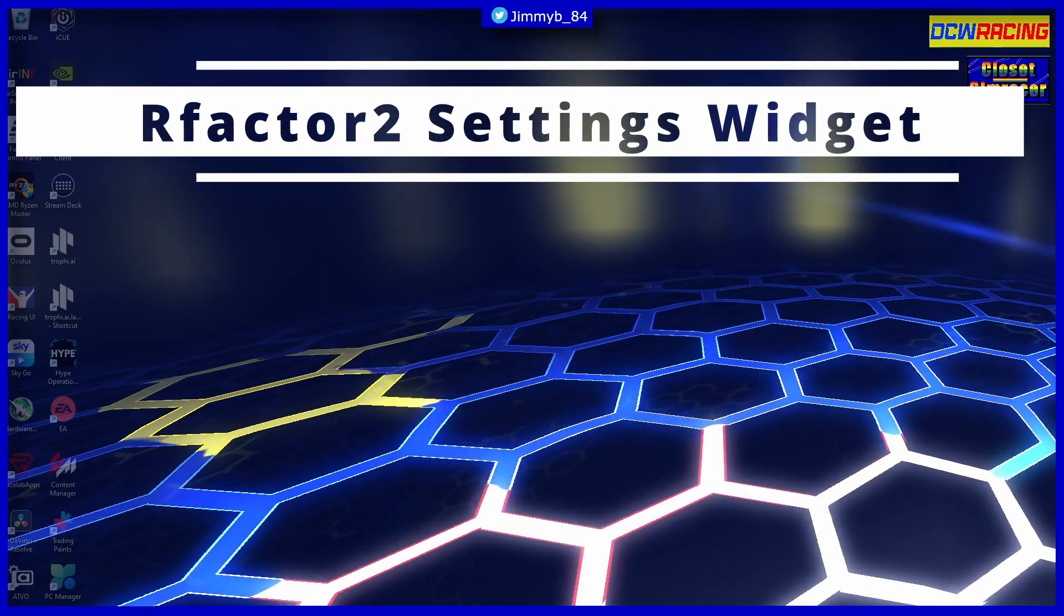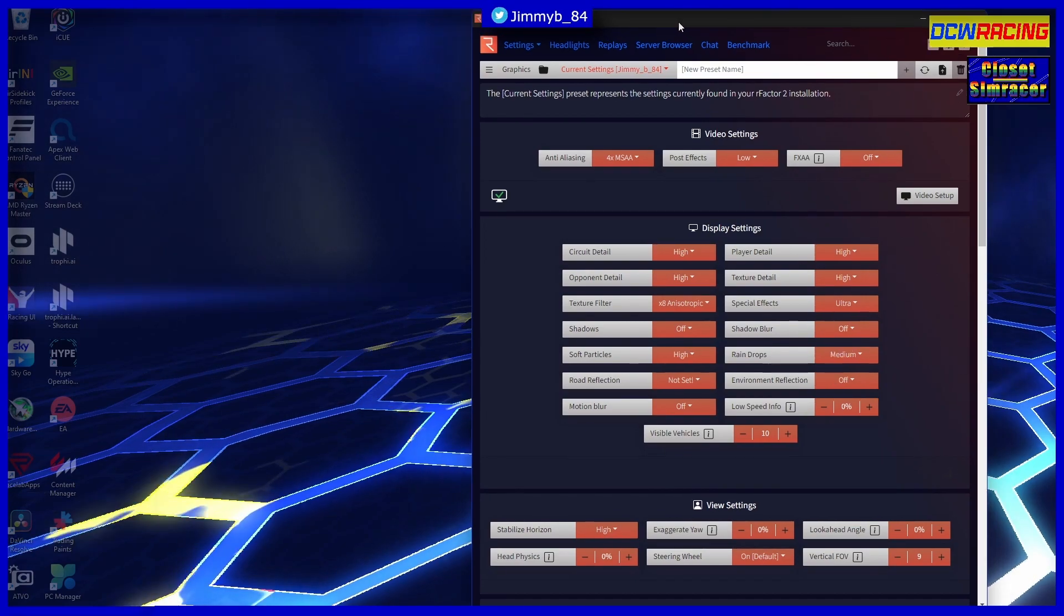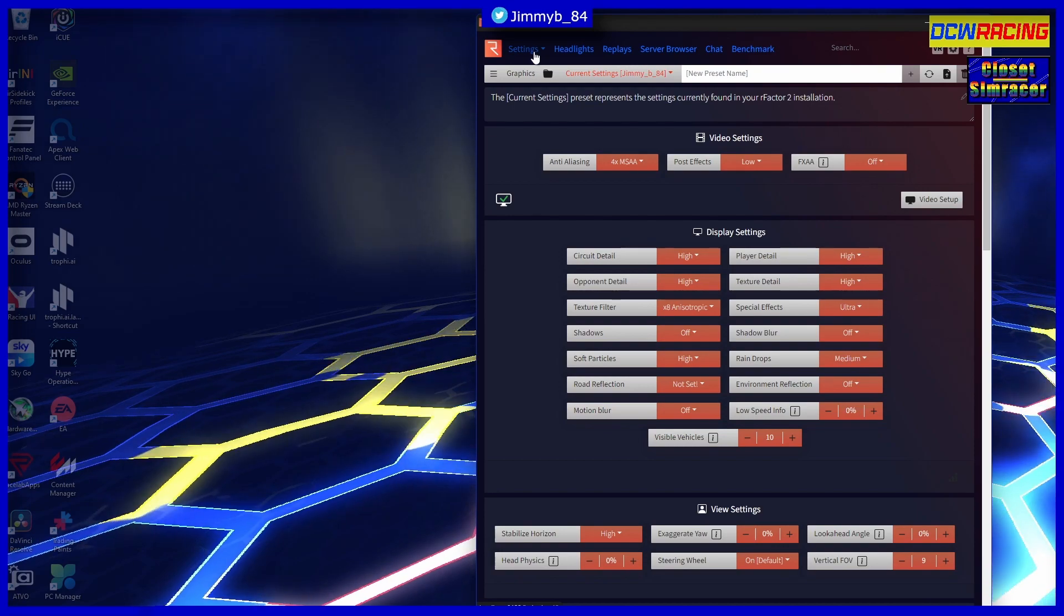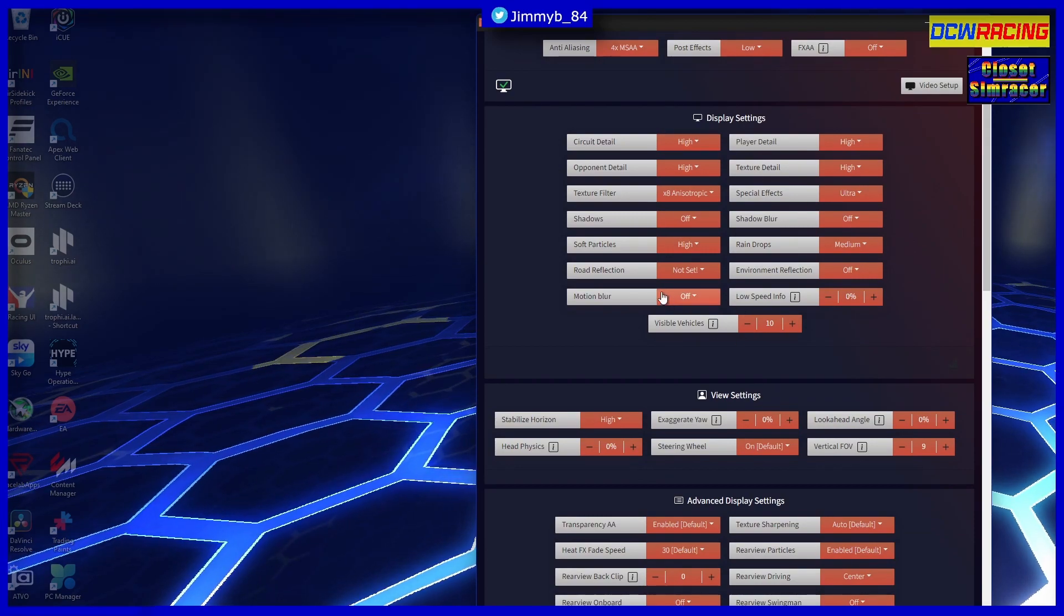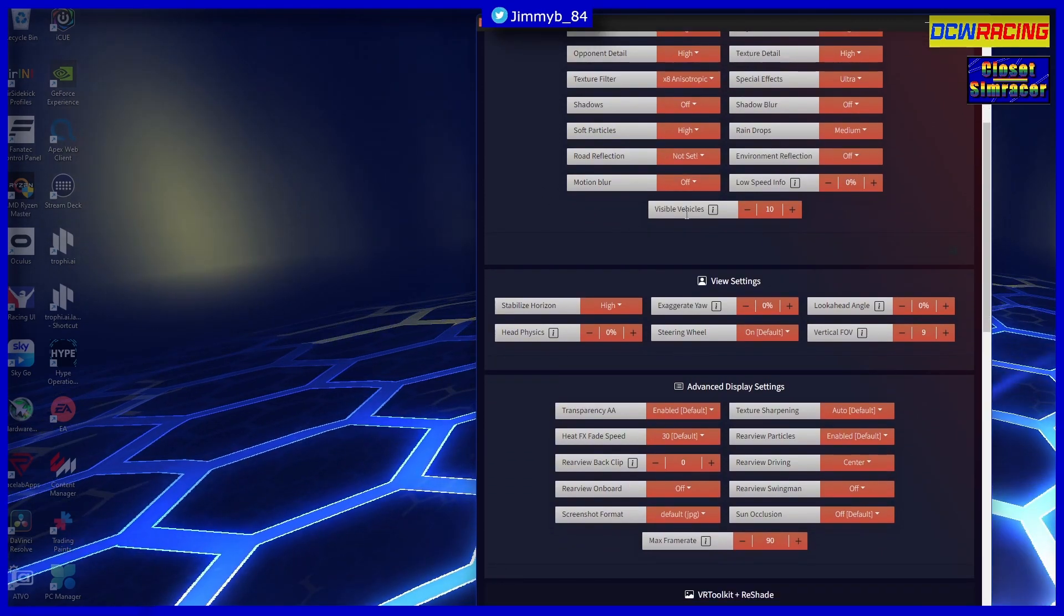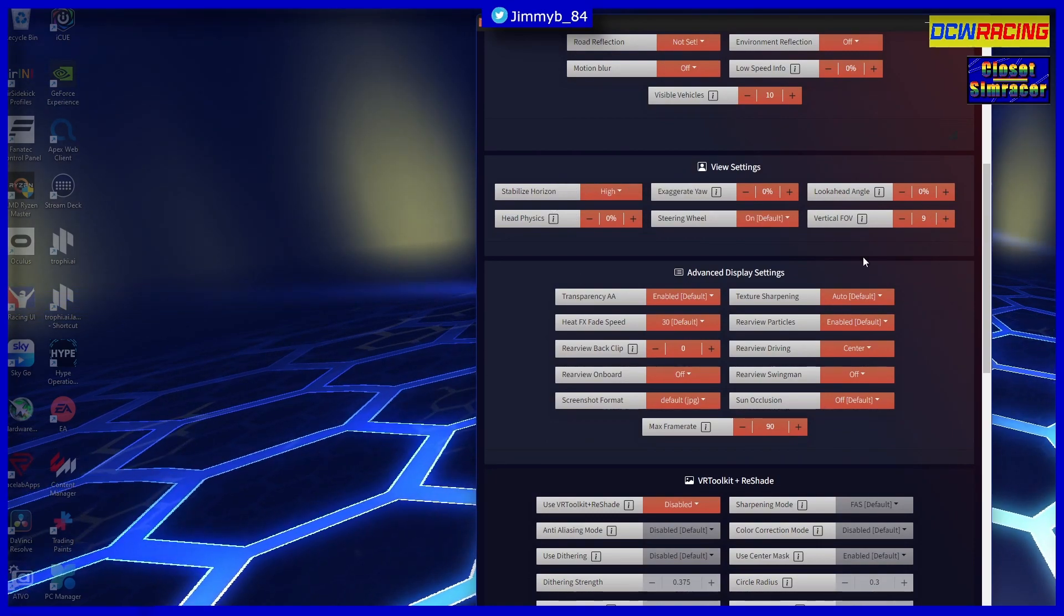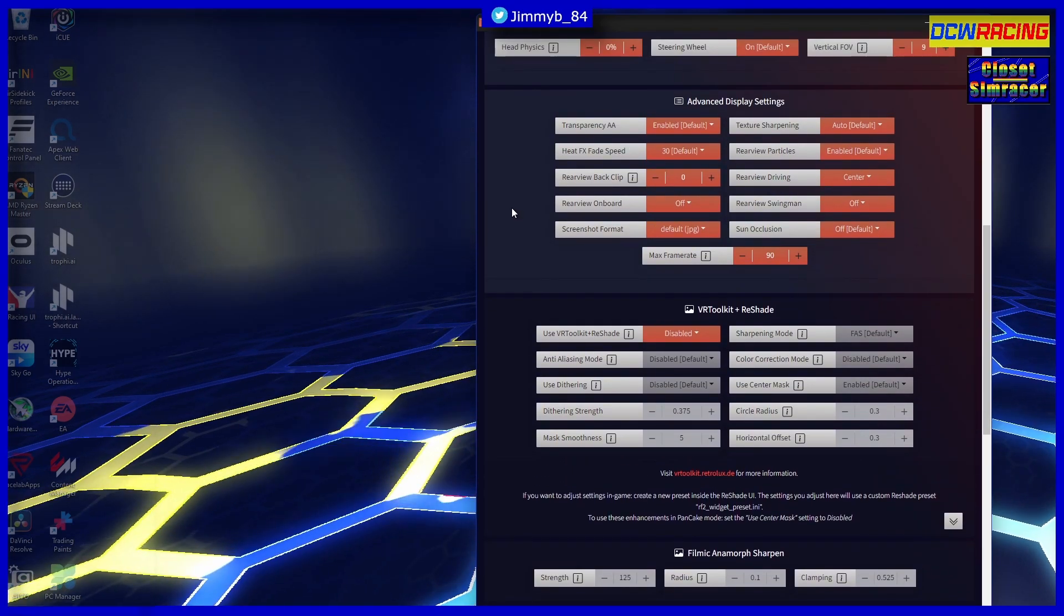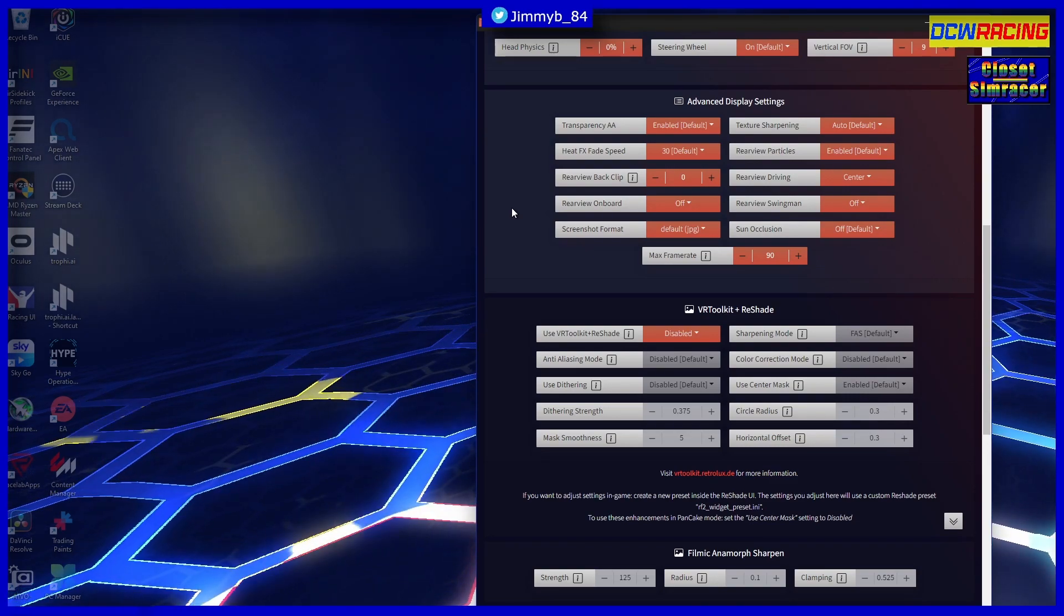And then finally, number five on our list is something I have used but not often - I've used it a few times now. This is the rFactor 2 Settings Widget. Now what you can do in here, as you can see, you've got all of your rFactor 2 settings, so you can change all of this to your heart's content - changing the settings, visible vehicles, stabilization to horizon, your look angle. You've got all sorts you can change.